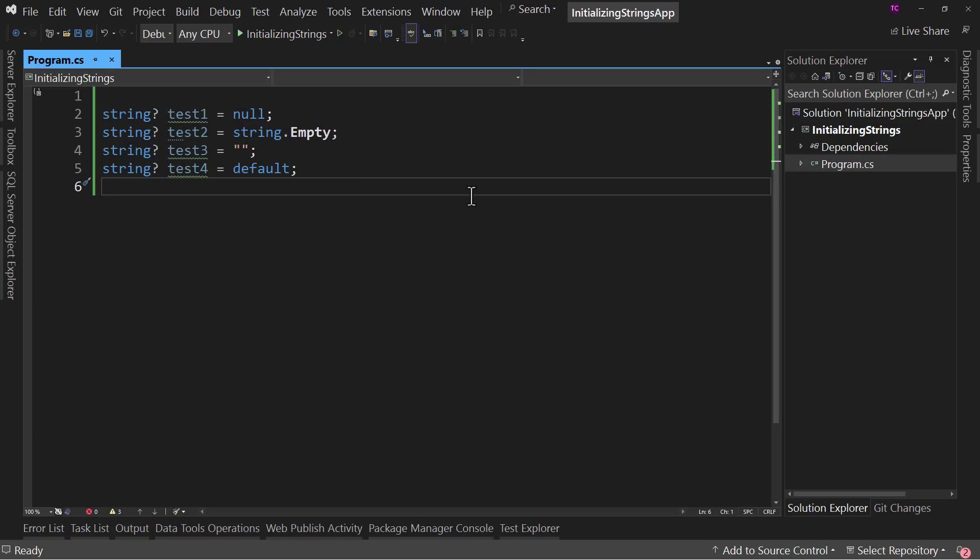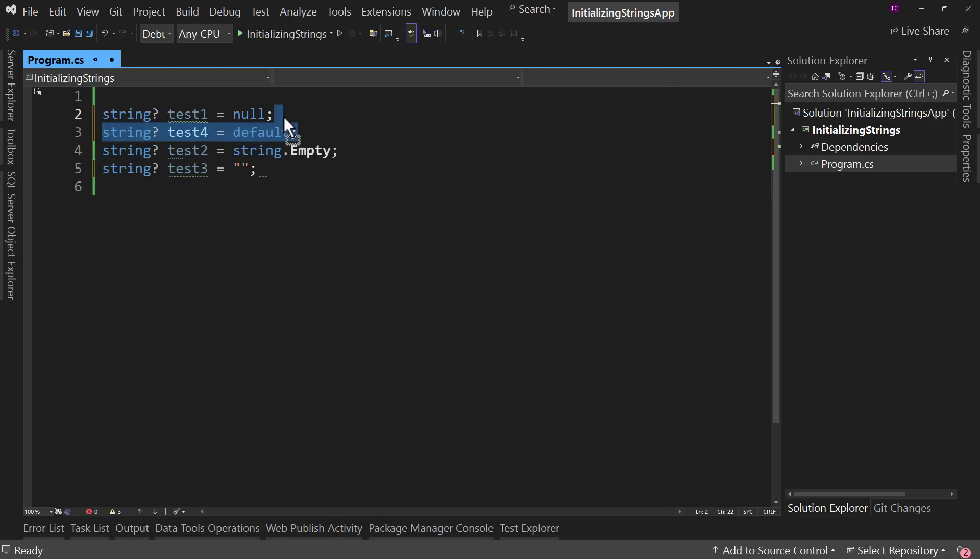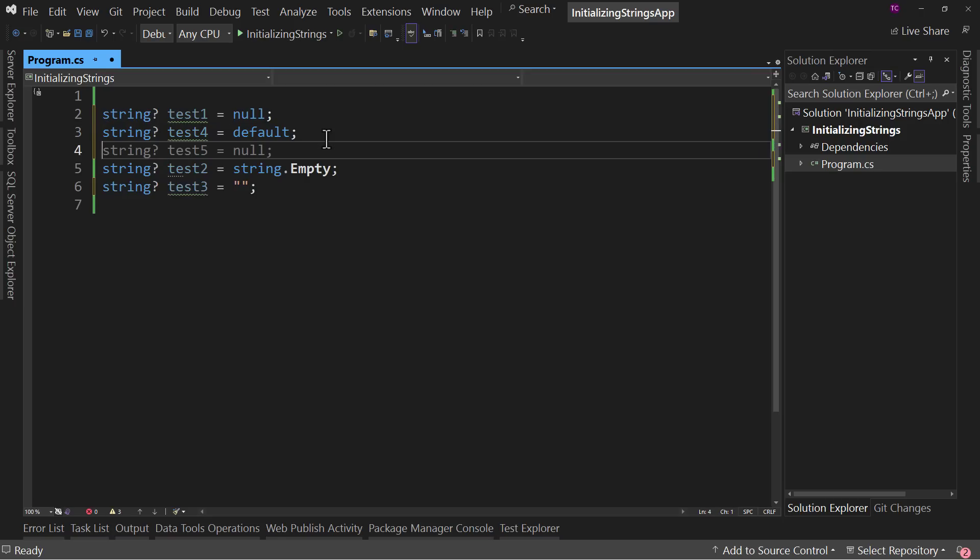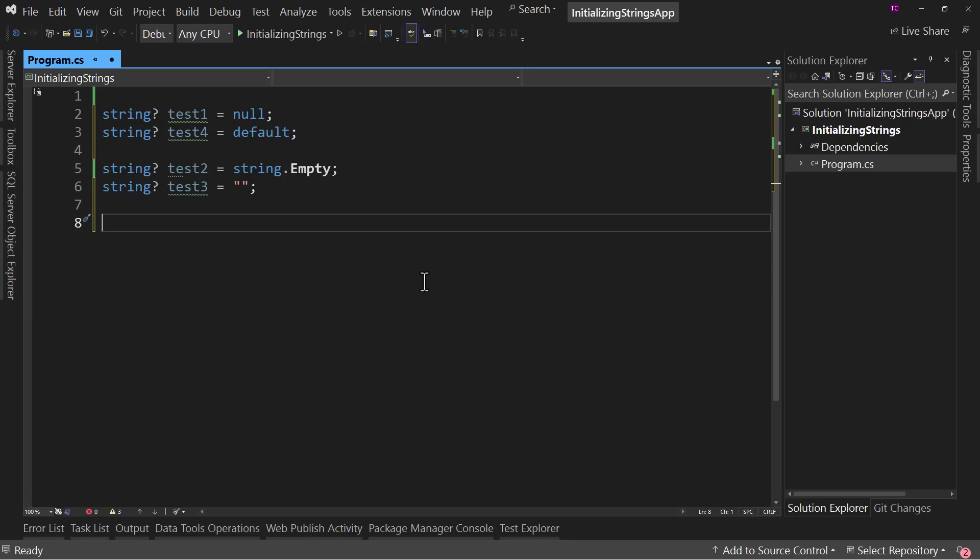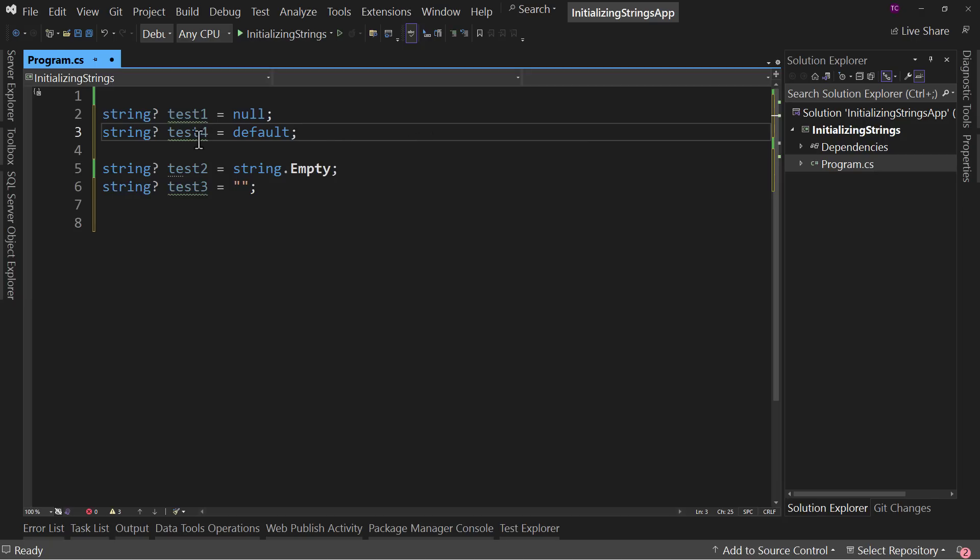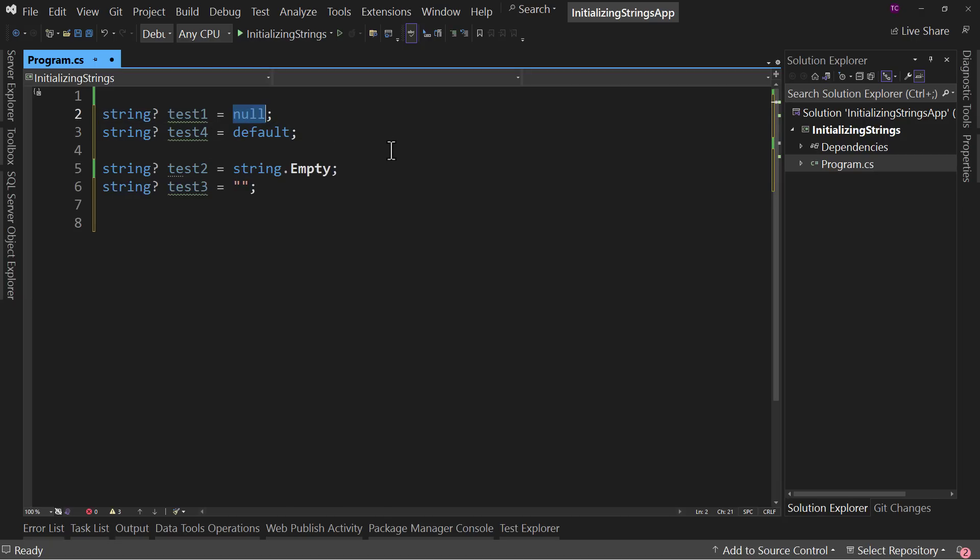Let's start with separating these into two categories. I'm going to move test4 up underneath test1 and separate these two out. The reason why is because this is really the equal comparison. Test1 and test4 are basically the same exact thing. The default value for a string is null. So therefore, saying default is the same thing as saying null.